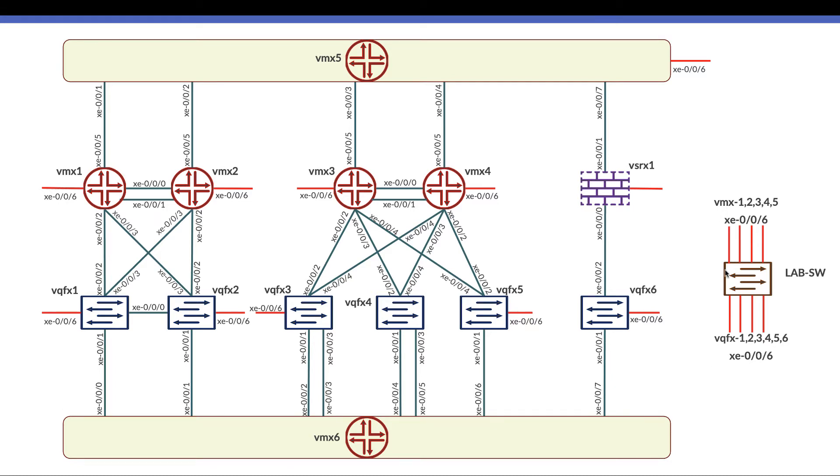On the right hand side here there is something called lab switch. This lab switch has all nodes connected. Each node has an interface 0/0/6 and all of these interfaces on all nodes are connected to that switch.